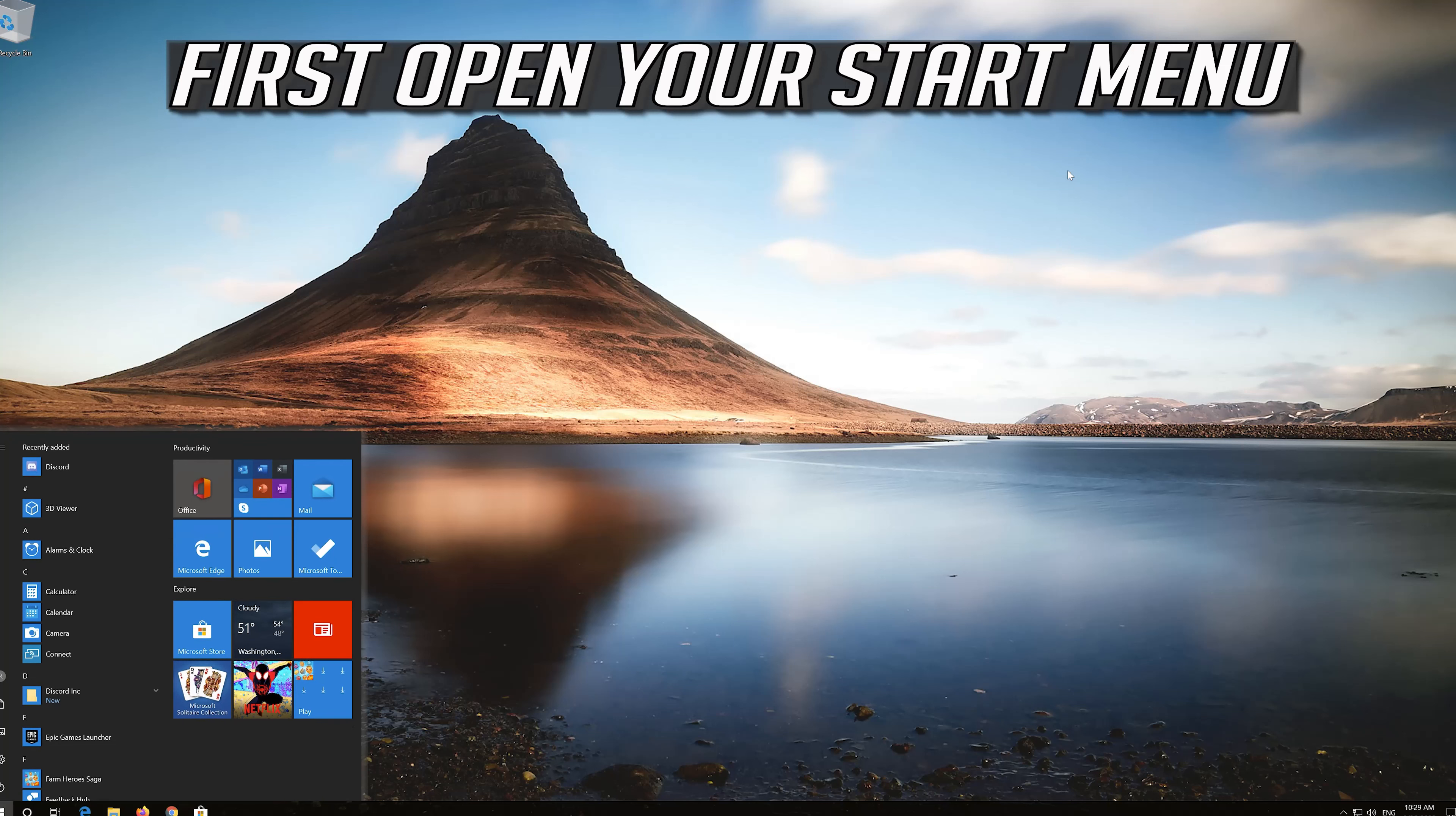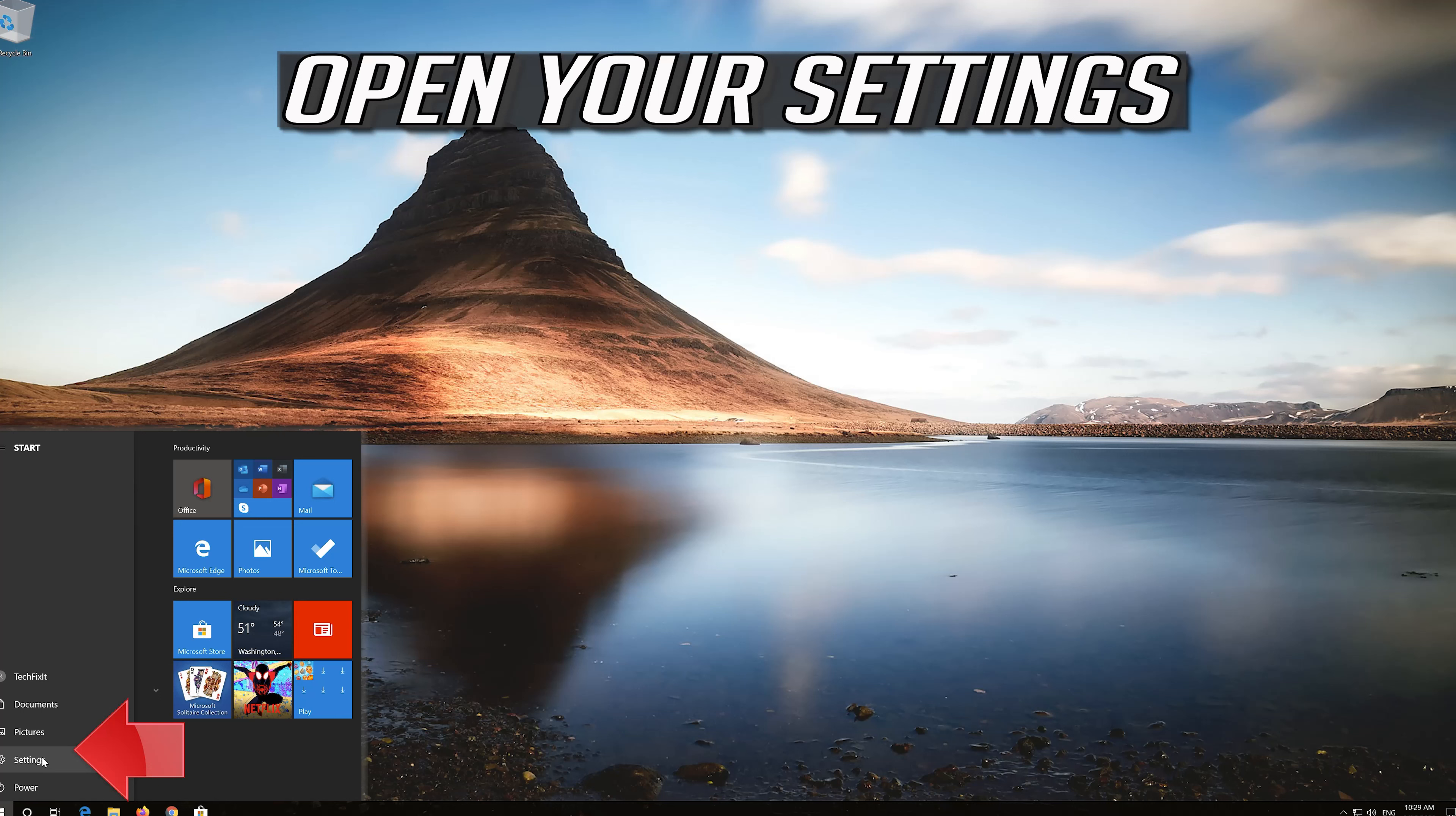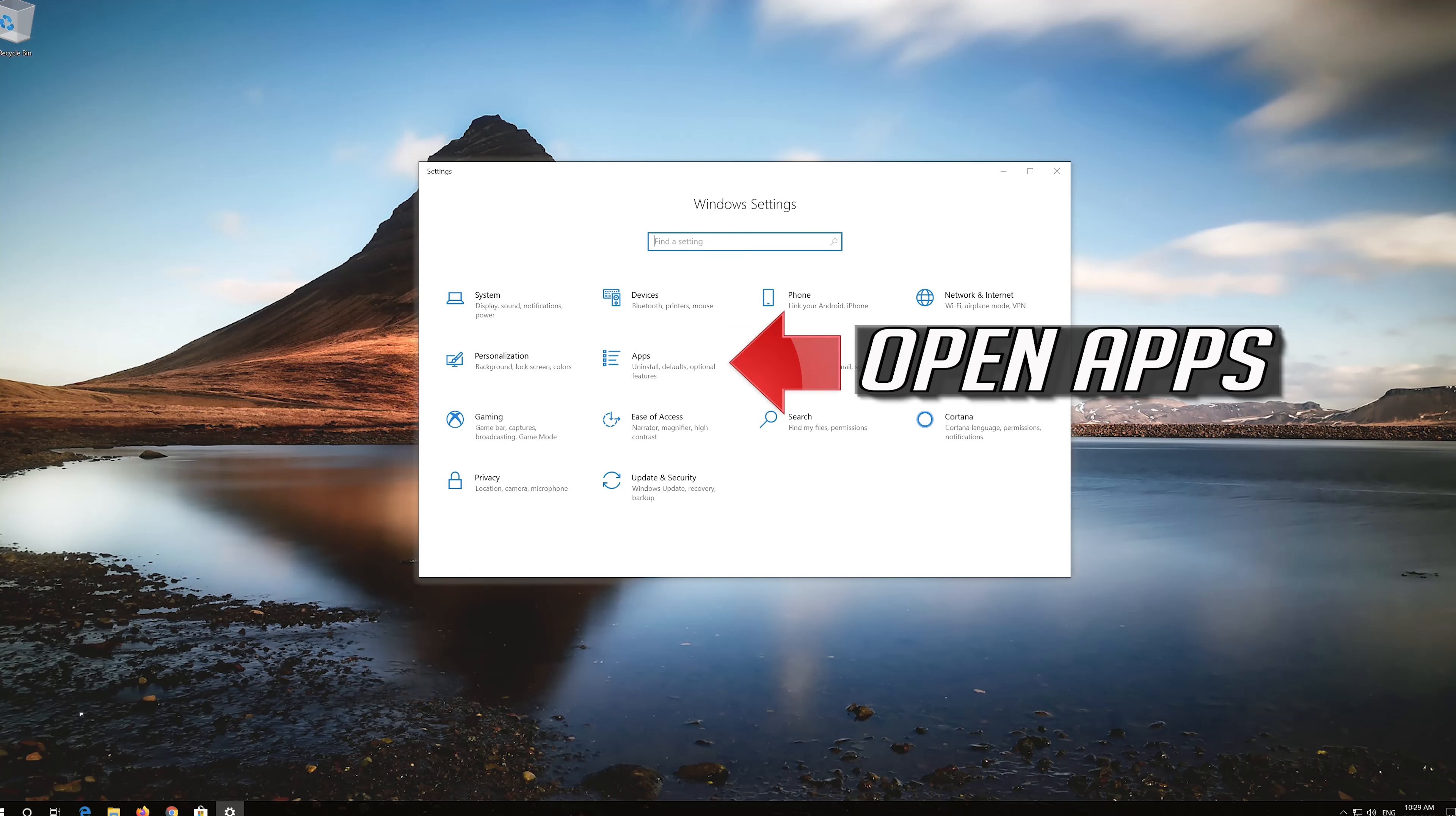First open your start menu. Open your settings. Open apps.